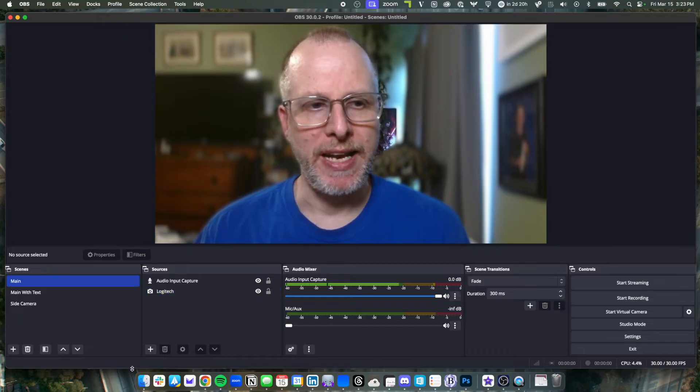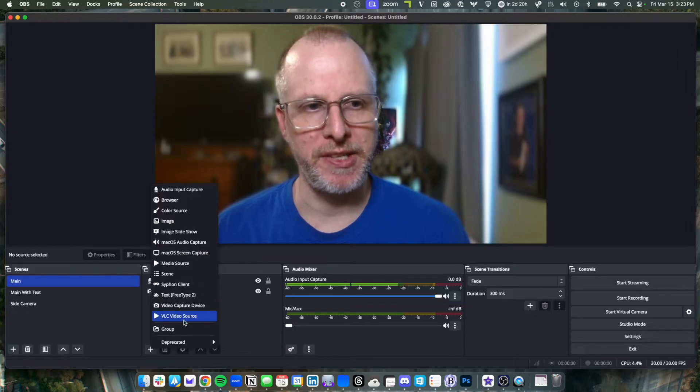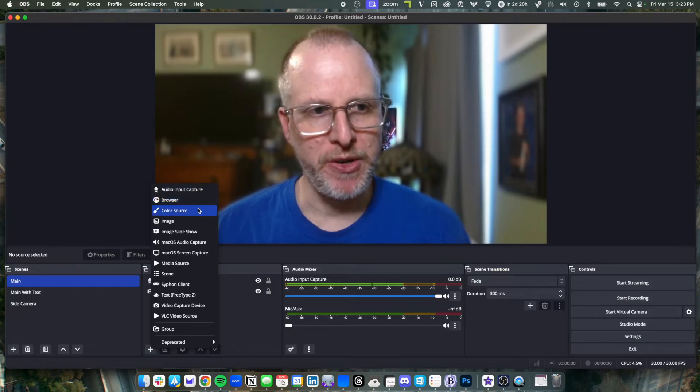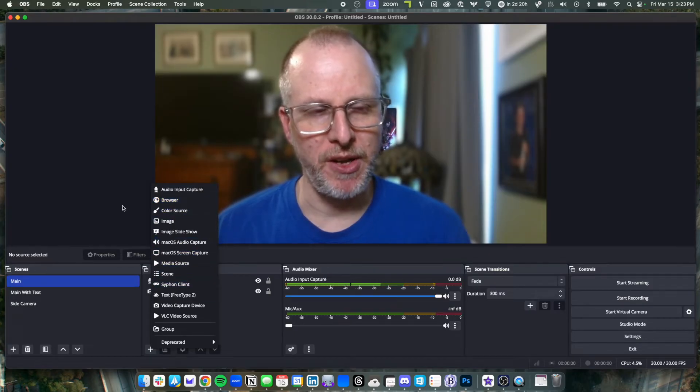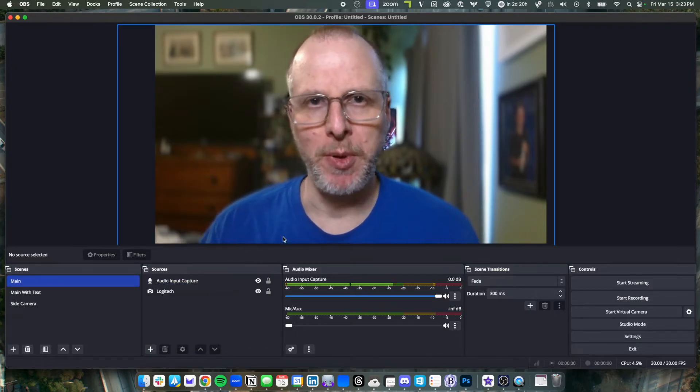I can add other sources just by clicking the plus icon. So this can be live web browser URLs, images, slideshows, all kinds of things. But I've kept it simple here.